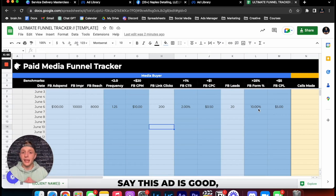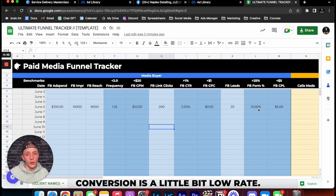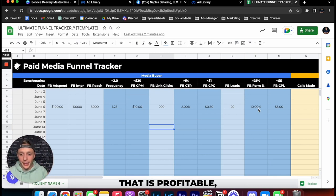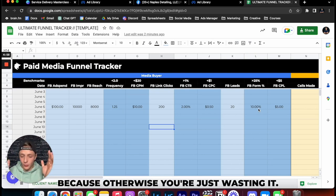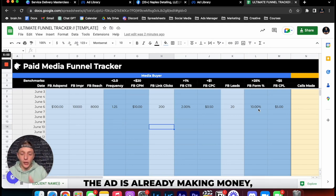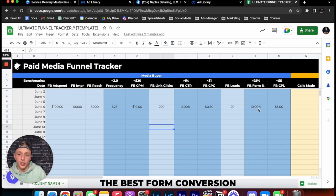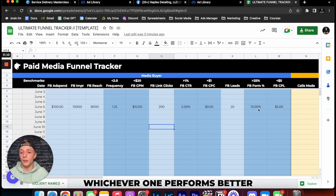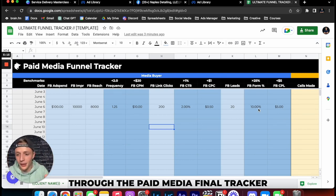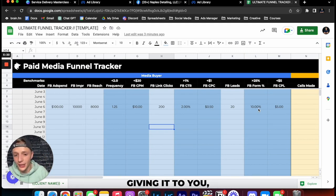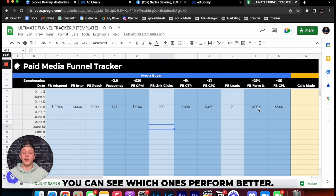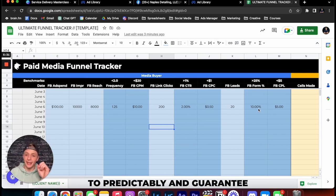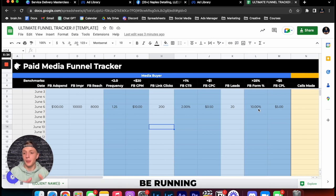Now in the case where you do have winning ads, right, say this ad is good but the Facebook form conversion is a little bit low, in that case you duplicate the ad that's already performing. First of all, if you have an ad that is profitable that is making money never turn it off because otherwise you're just saying no to money at that point. So in that case you would duplicate the ad that's already making money but maybe doesn't have the best form conversion and split test a new form. Compare ad A to ad B, whichever one performs better and you can track that through the paid media funnel tracker that is in the description. Make a copy of this, don't request for access because I ain't giving it to you. But you can use this, make a copy for your own company. You can see which one's performing better, cut the losers, scale the winners and that is how you use analytics and numbers to predictably and guarantee you're going to be able to constantly be running profitable ads for your clients.